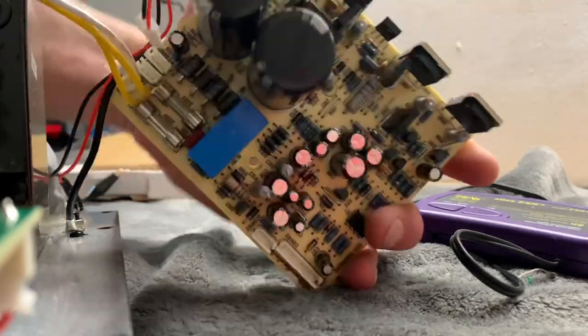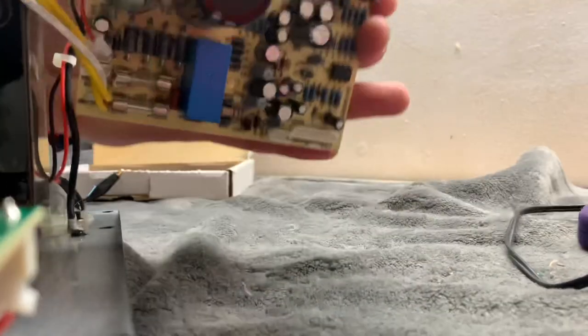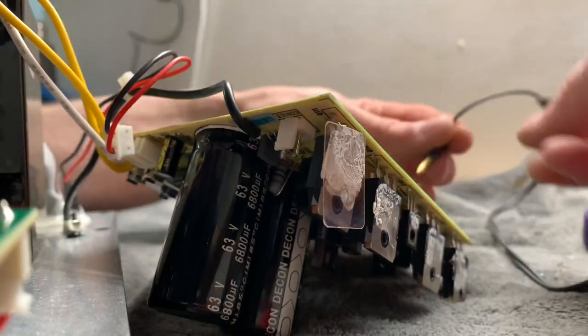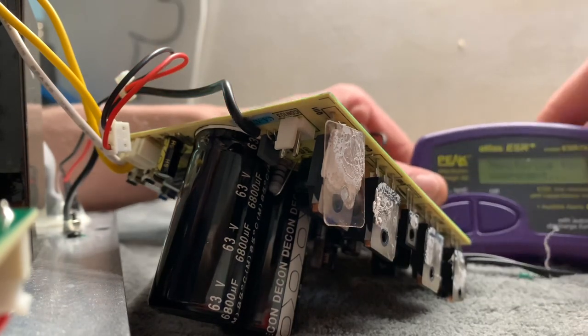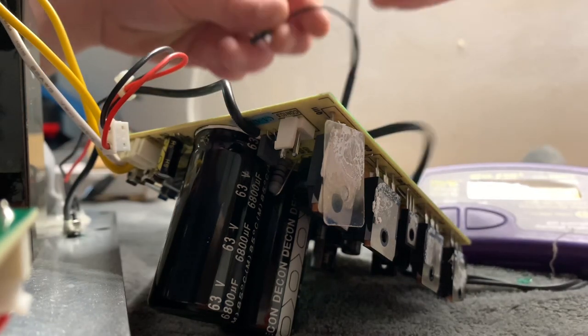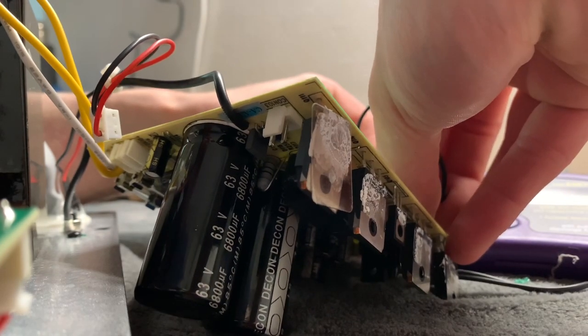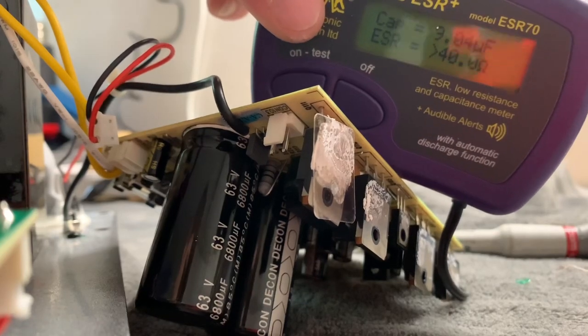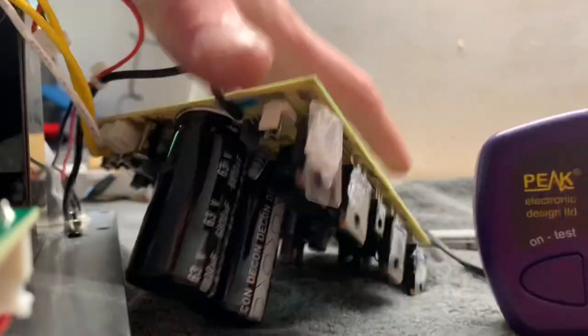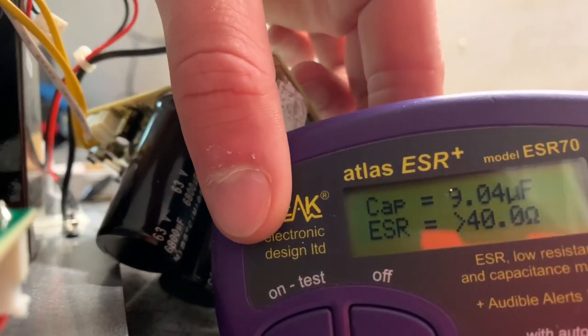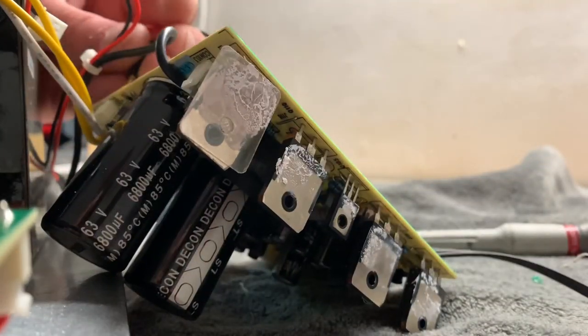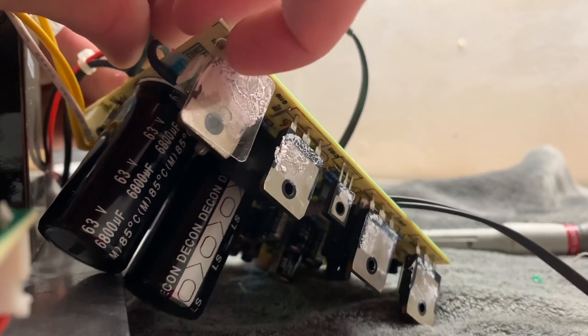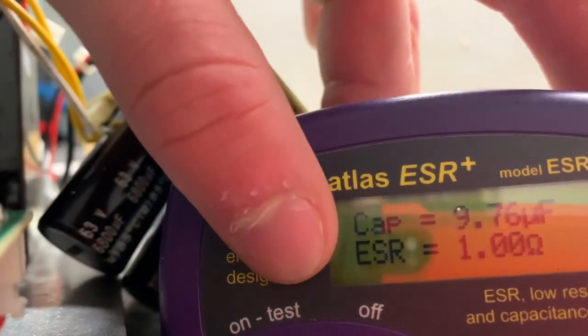I'm thinking maybe just the relay has gone open circuit just because of age. I've also found as well that these Decons are suspected. The majority of these are bad. I'm testing them in circuit now, but it depends how they're set up. It's a 100 microfarad cap, we've got 9 microfarads, 40 ohms shorted. This one up here, meant to be the same, 9 microfarads, 1 ohm.